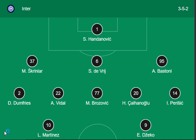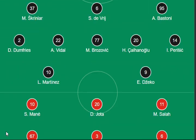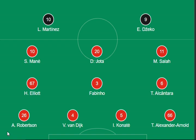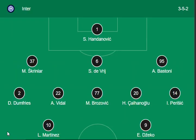So here's the match of Inter versus Liverpool, and I'm going to show first of all the lineups of both sides.